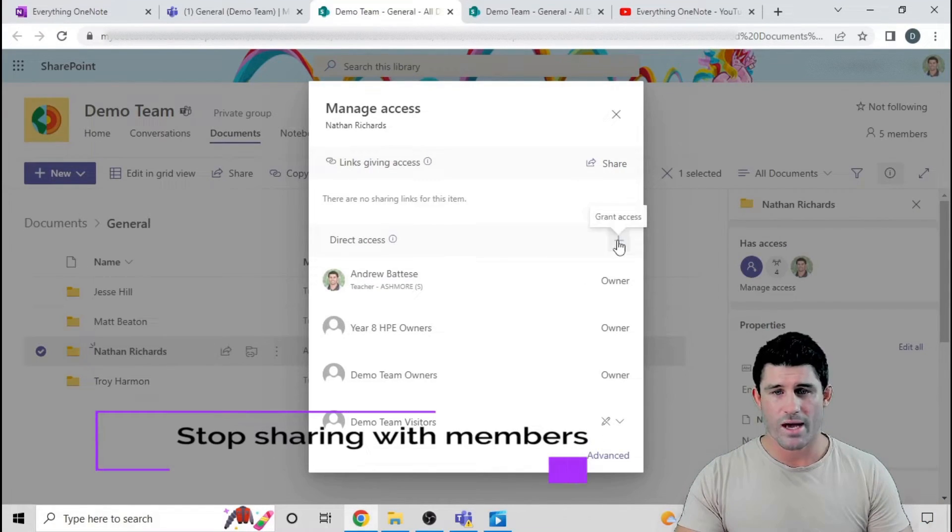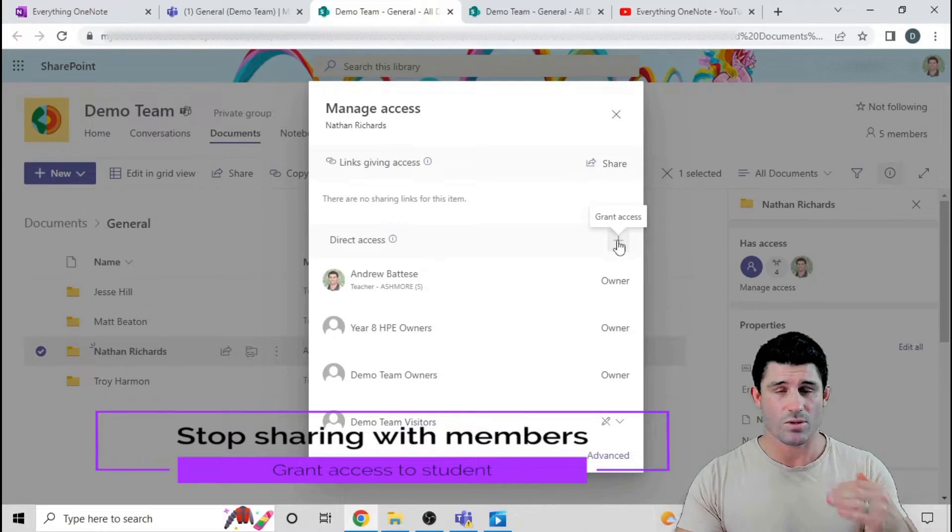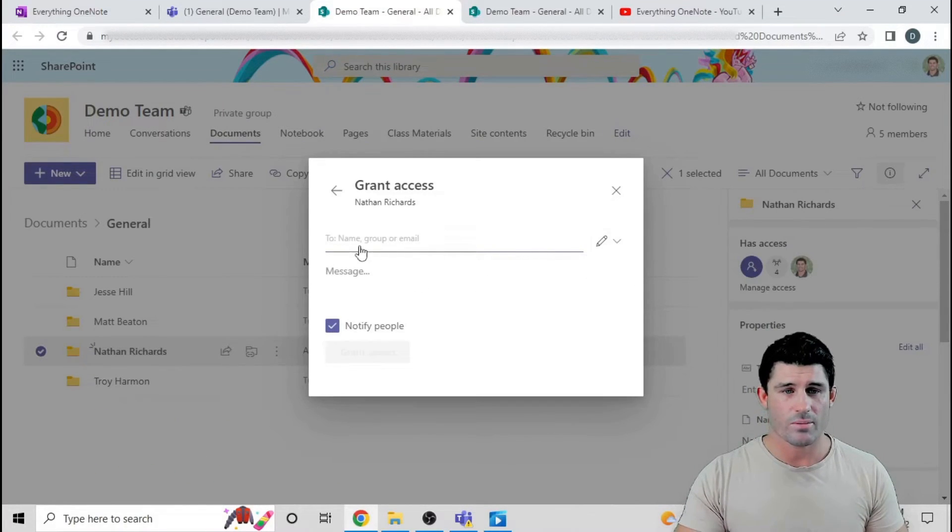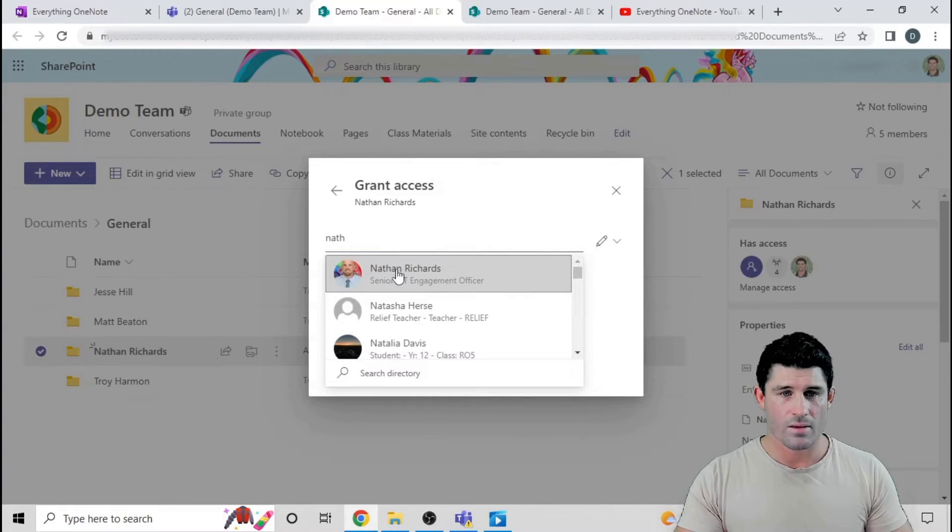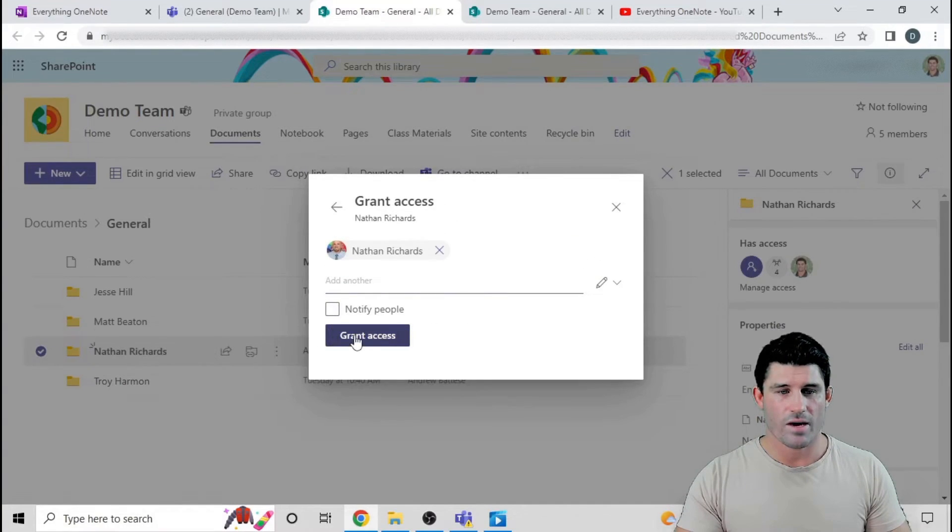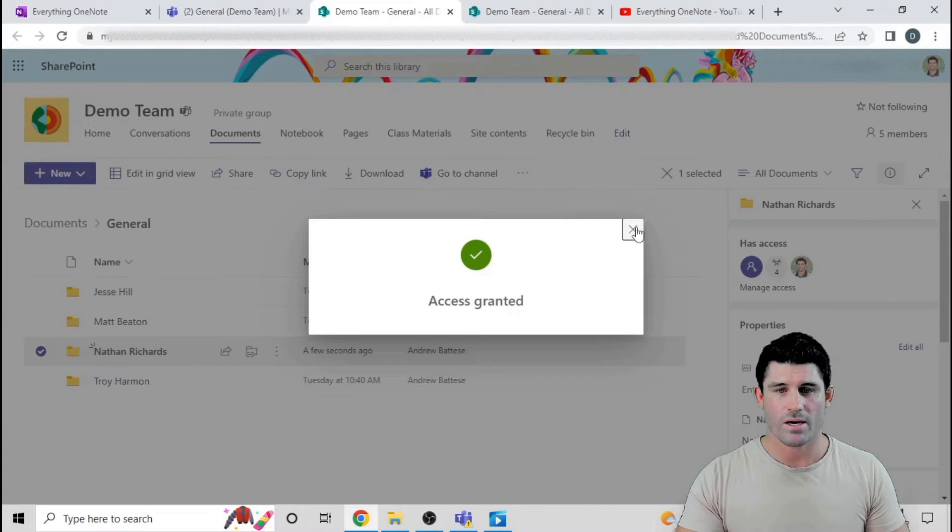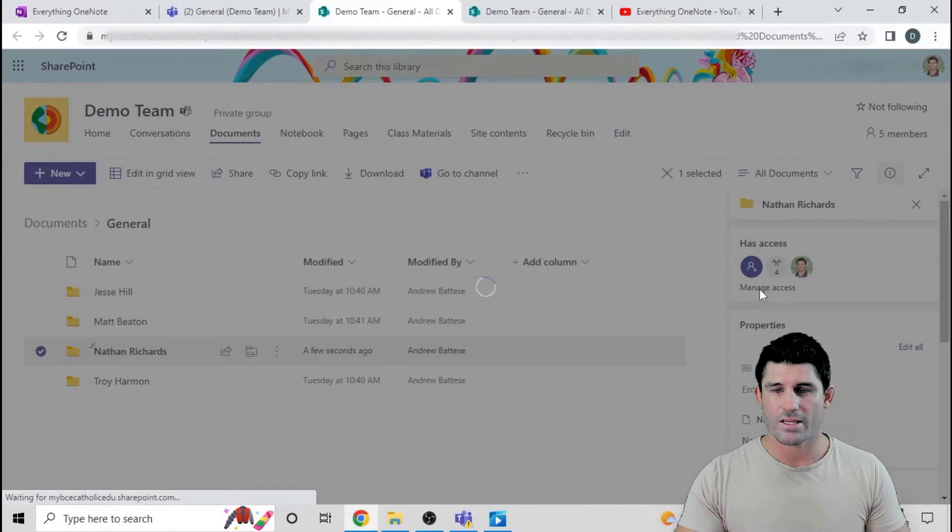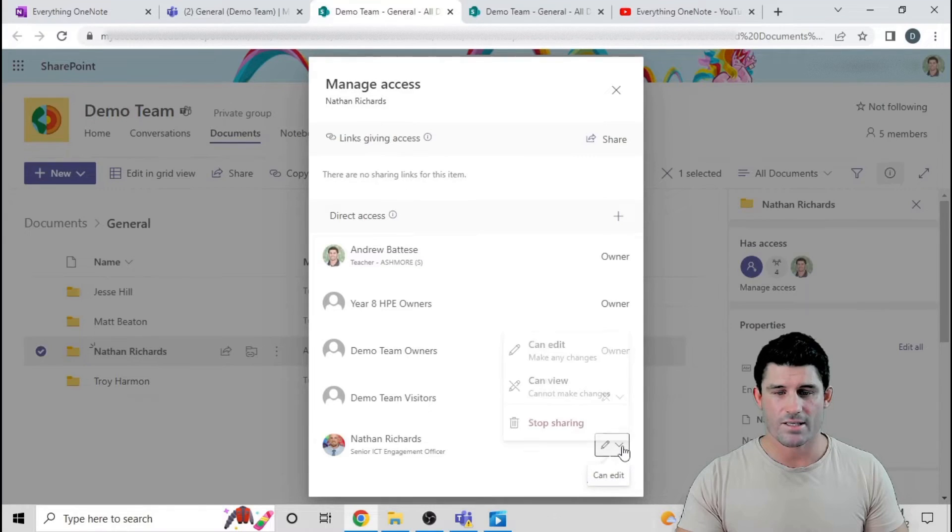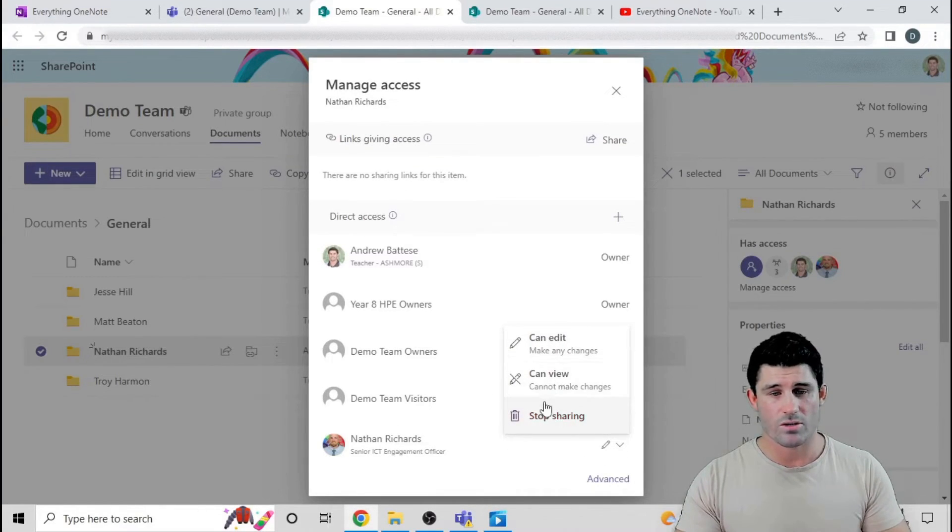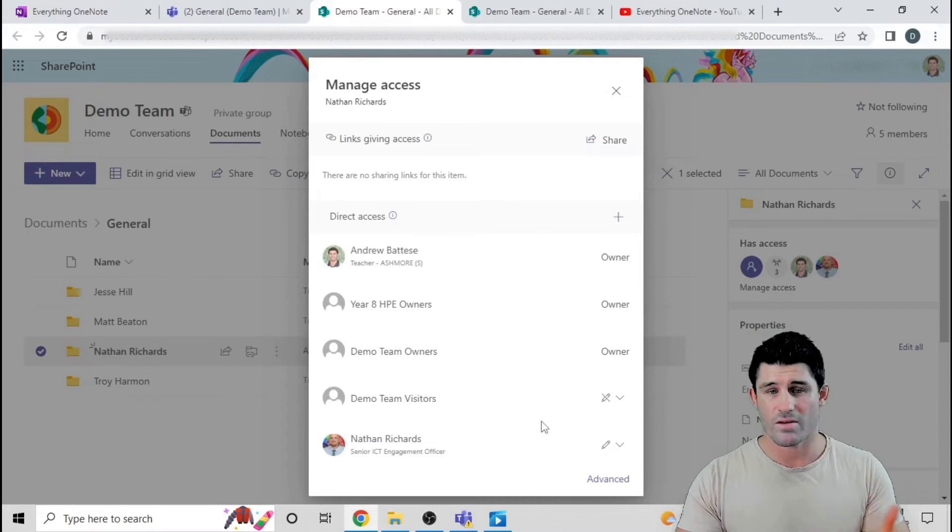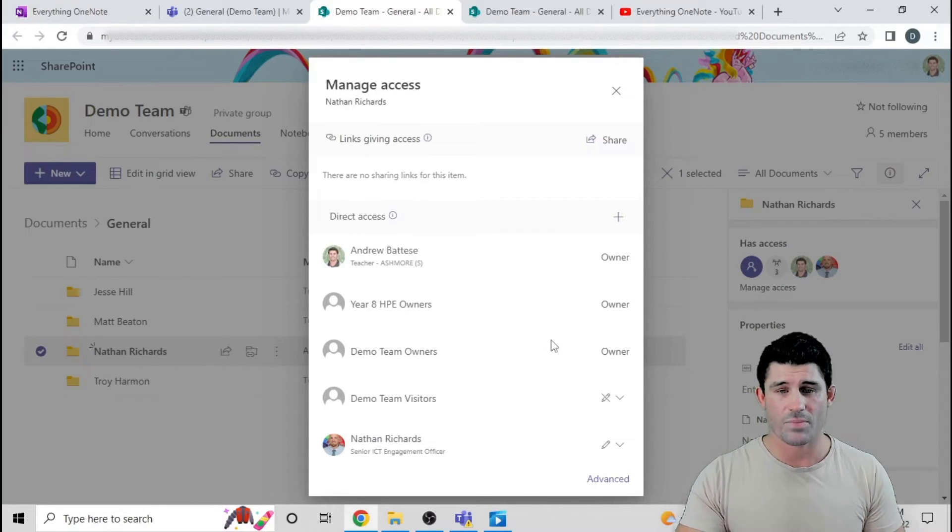But what I want to do now is grant access to those individual students that own that folder. So I'm going to give access to Nathan. I'm not going to notify him, but I'm going to give him access to that folder. Now when I go back to manage access, I can see that Nathan Richards has access and he has edit access. If I want it to be read only, I could change it as well for specific files or folders within there.